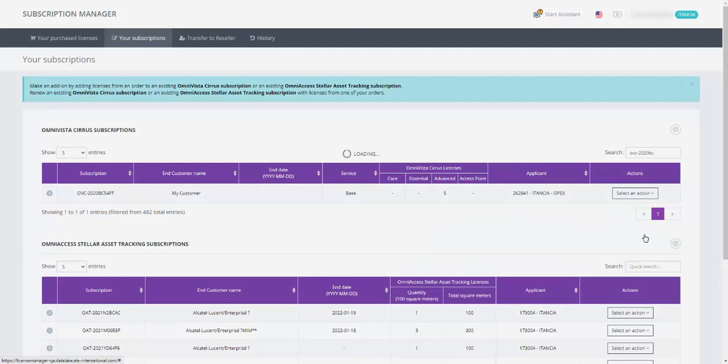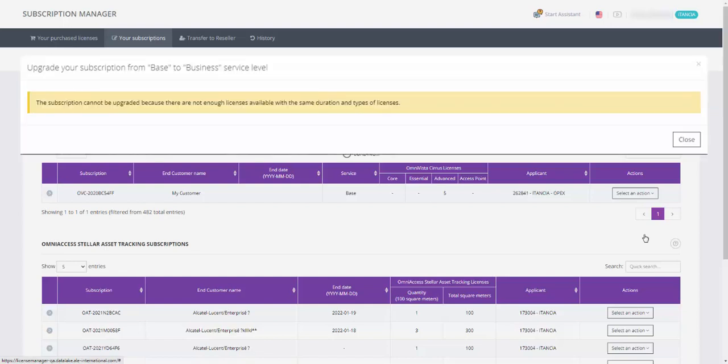When you select a subscription to upgrade, you must be in your pool of available licenses. If you don't have one available, you will get the SUBSCRIPTION CANNOT BE UPGRADED BECAUSE THERE ARE NOT ENOUGH AVAILABLE LICENSES message.